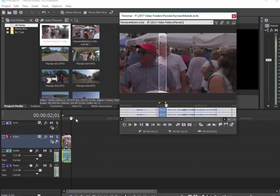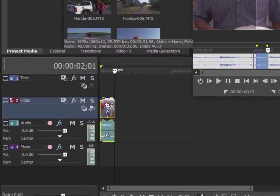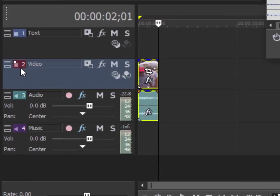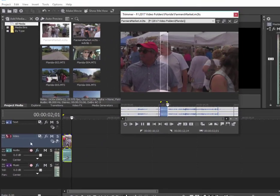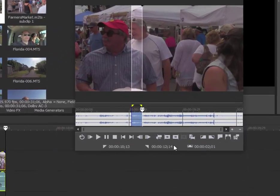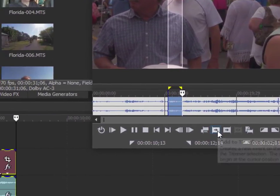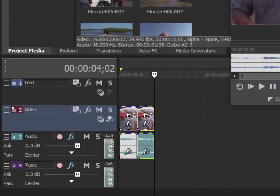Another way to do that is simply position the playhead where you'd like the clip to appear. Make sure the track is armed—that means that little white light is on—and then there's a button here called 'Add to Timeline from Cursor.' When I click that, it adds the selected sequence or this region down as an event on your timeline.